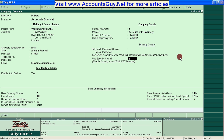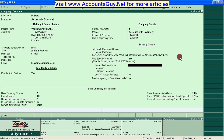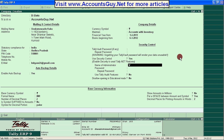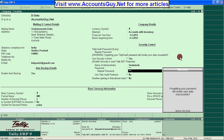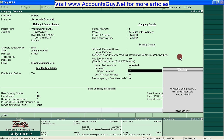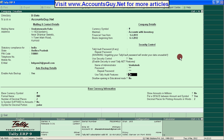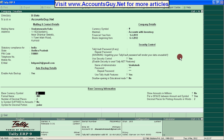And the security control — if you set the security control, you need to log in before accessing the data. Enter a password and repeat the same password. If you forget the password, it will be inaccessible. Set the Tally added features to no, because if you set this as yes, you can't access this company information through education mode.